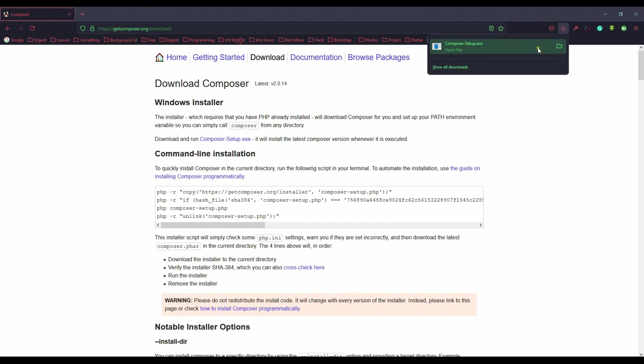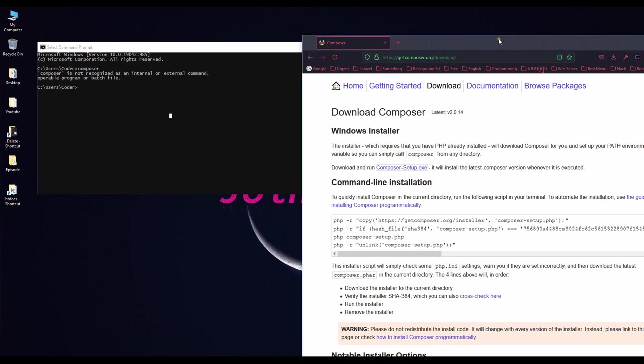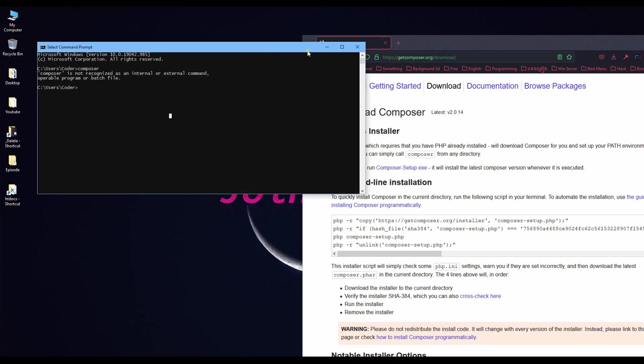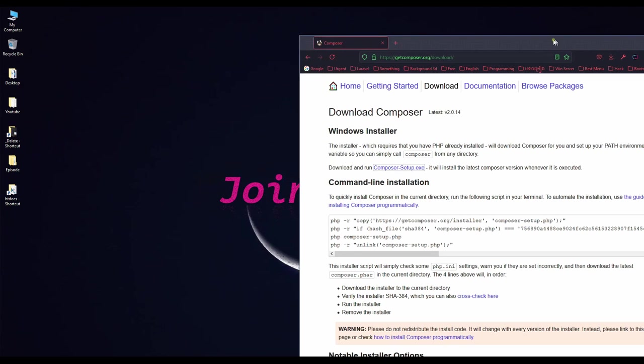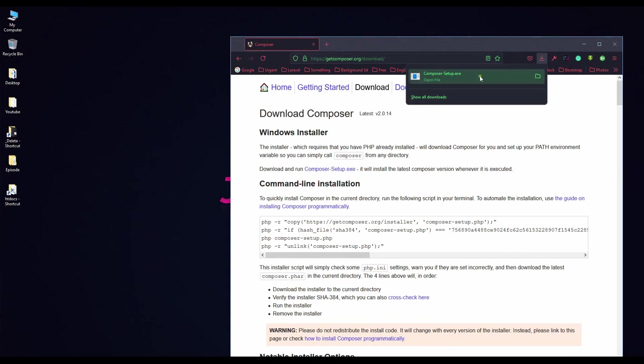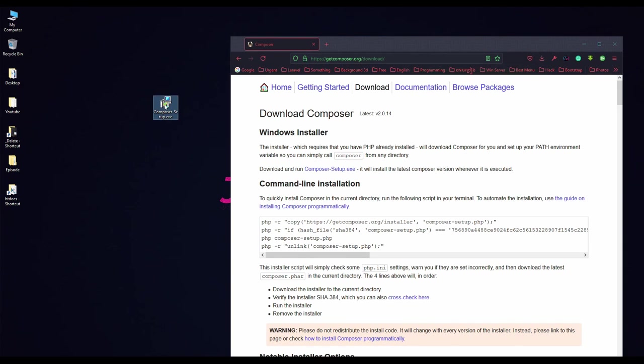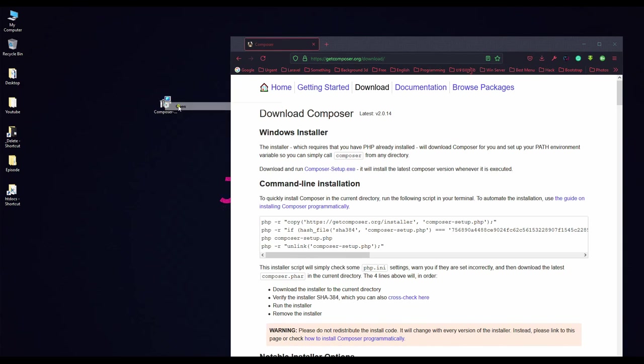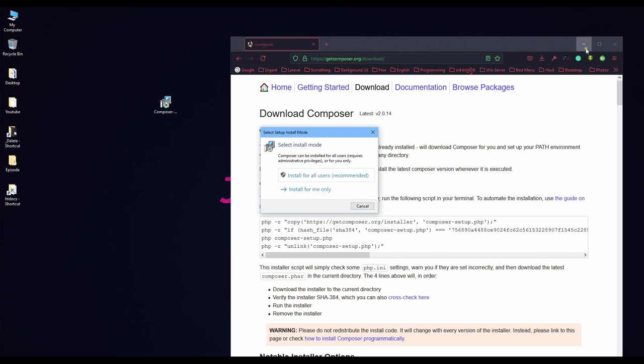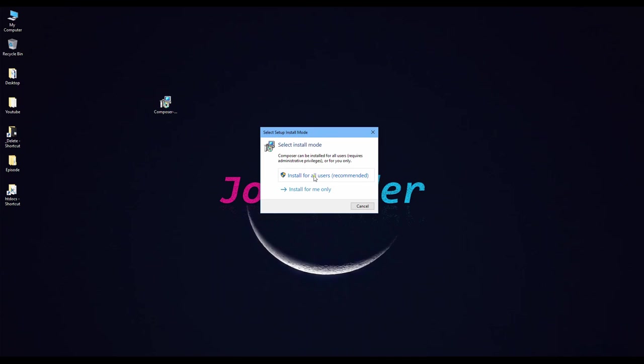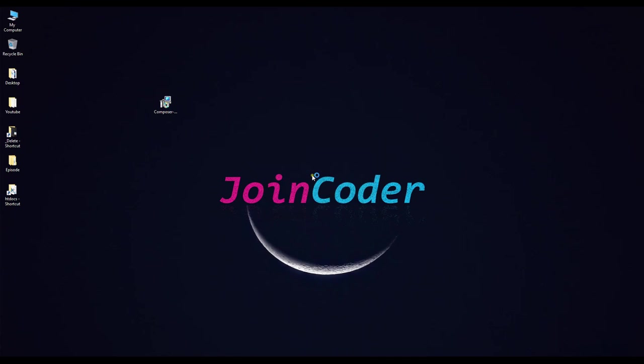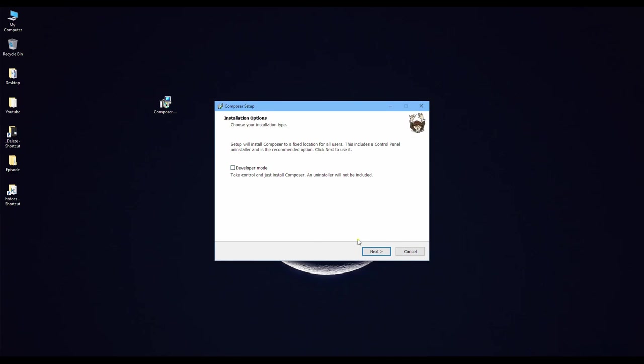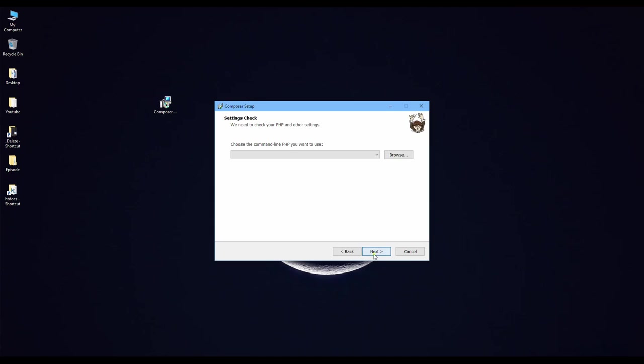After we get the file here, we can move it to desktop. I click open. And I will choose here 'Install for all users'. No need here, and next.